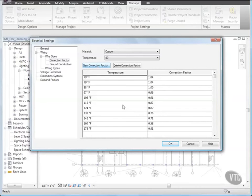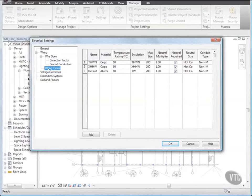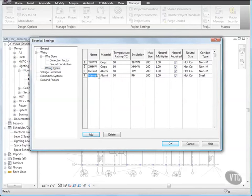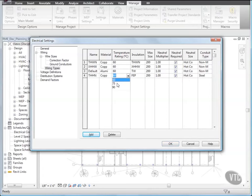Next, let's add a wiring type. On the left side, select Wiring Types, then click Add, and for Name, type THHN. And for Material, select Copper. And for Temperature Rating, select 75, and for Insulation, select THHN.